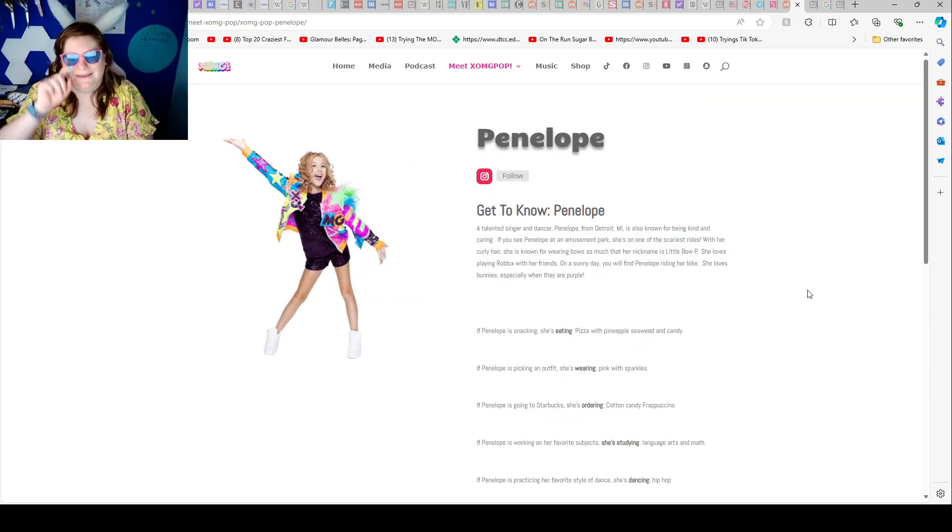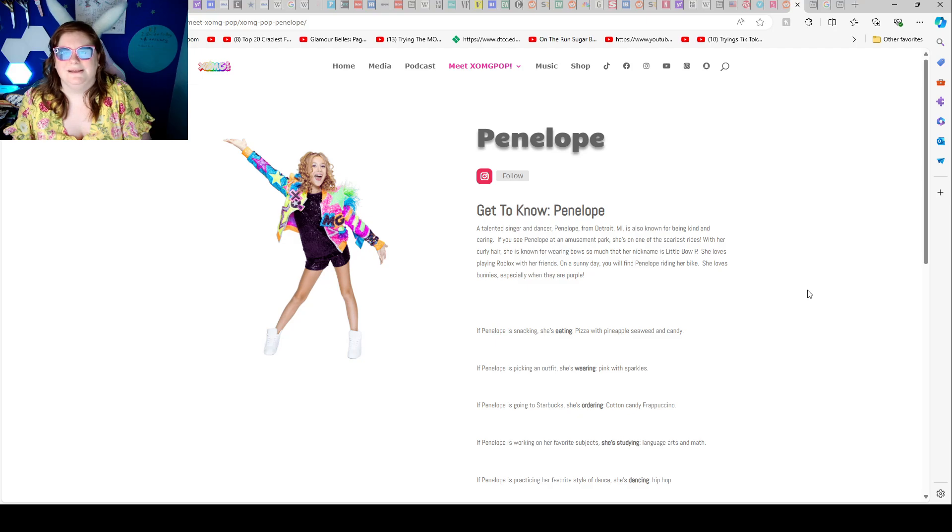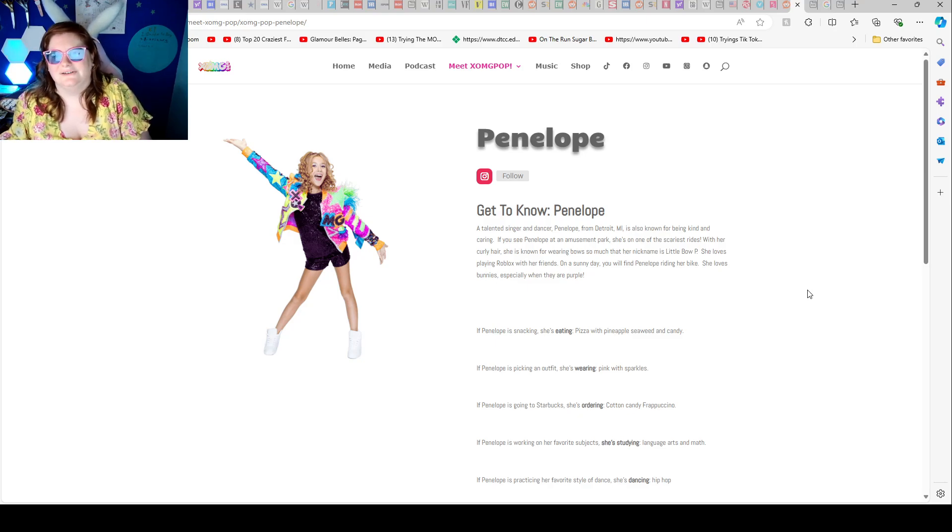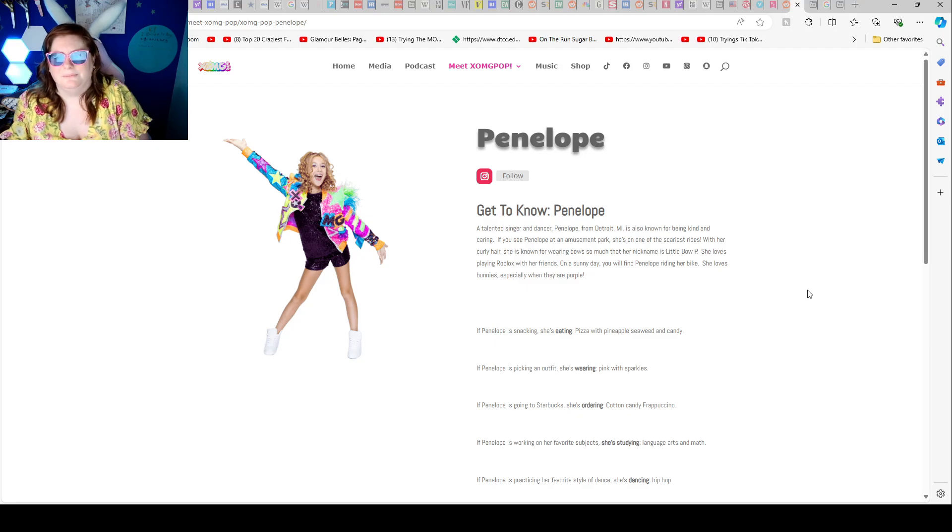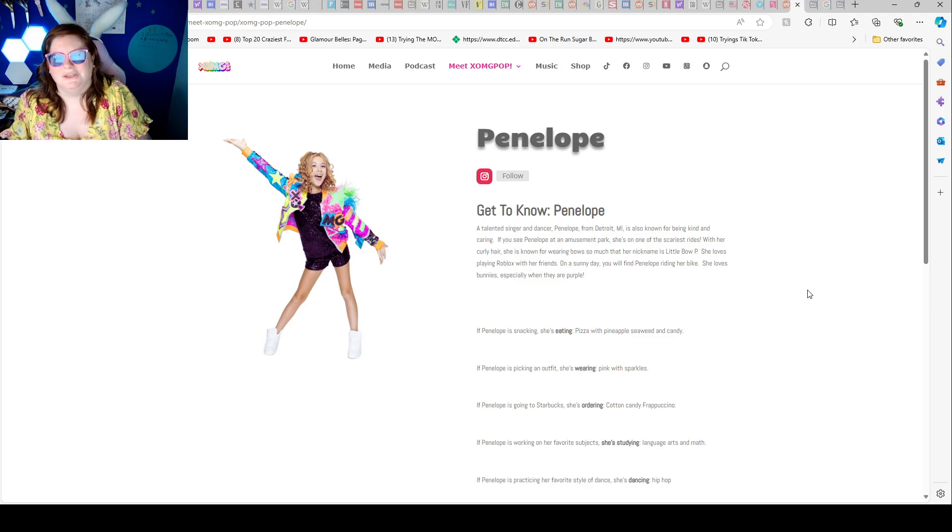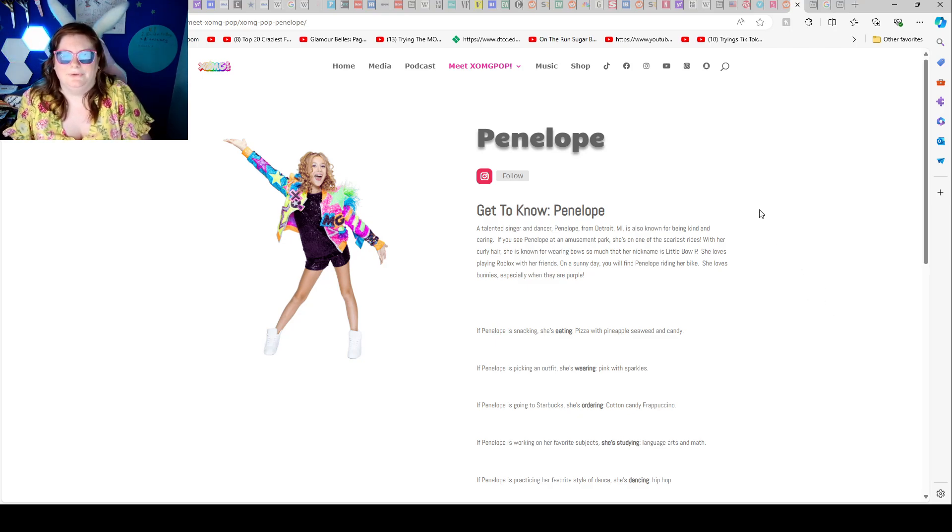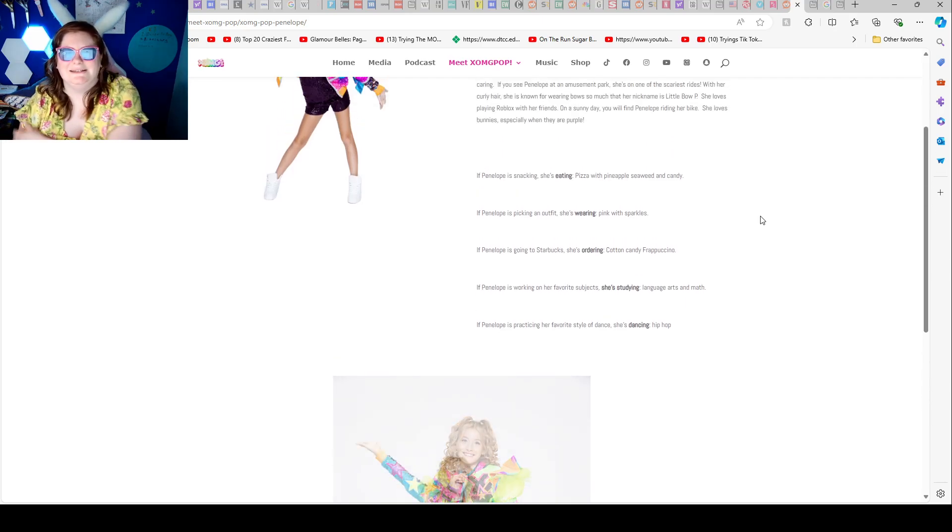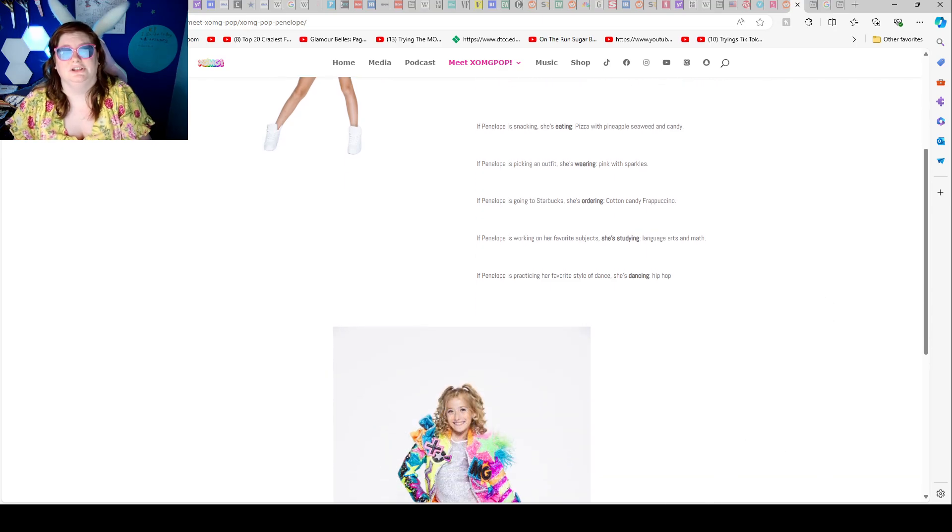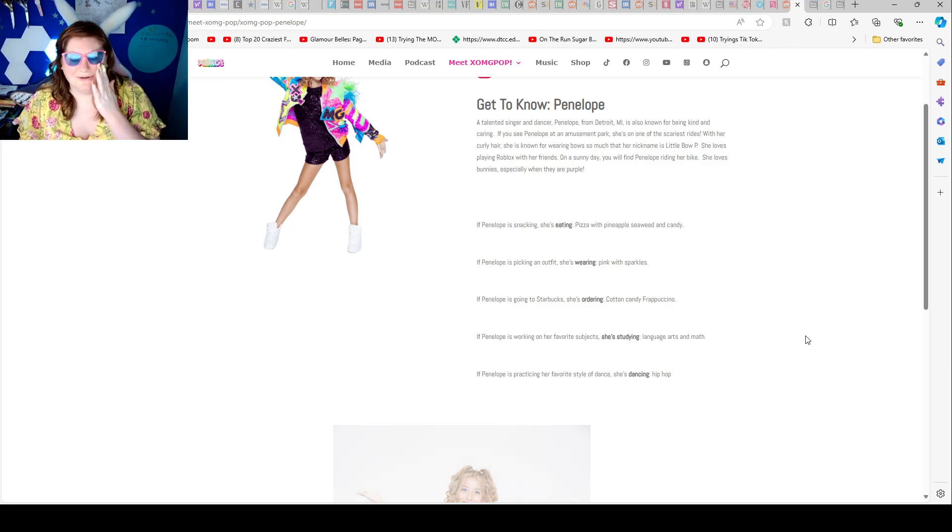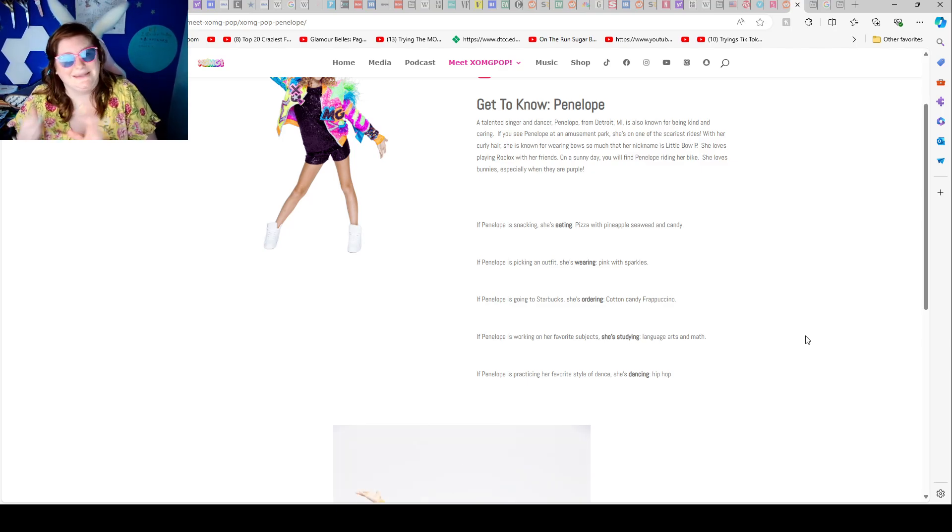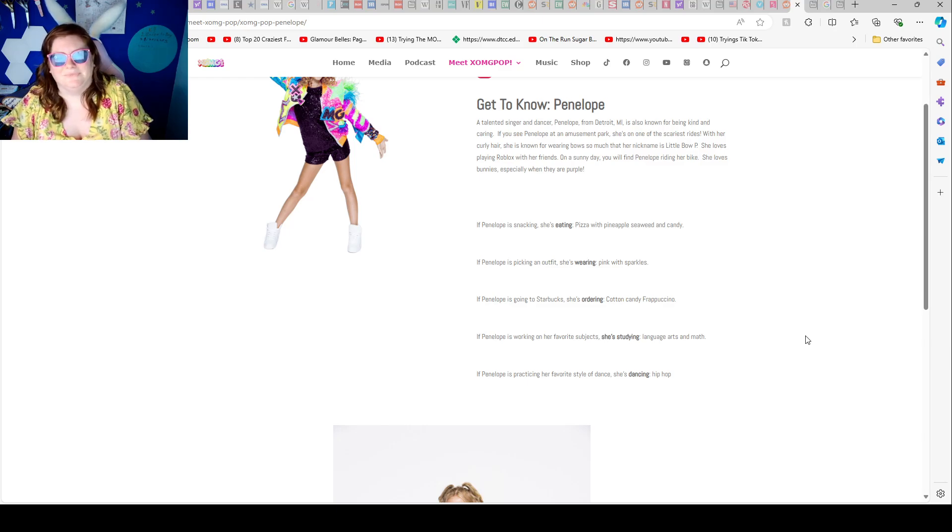Now Penelope is the newest member. Get to know Penelope, a talented singer and dancer. Penelope from Detroit is also known for being kind and caring. If you see Penelope at an amusement park, she's on one of the scariest rides. With her curly hair, she is known for wearing bows so much that her nickname is Little Bo P. Penelope loves playing Roblox with her friends. On Sunday you will find Penelope riding her bike. She loves bunnies, especially when they are purple. If Penelope is snacking, she's eating pizza with pineapple, seaweed, and candy. That is a really interesting and weird pizza. Gotta say it. It's weird. Not the pineapple part. I can't eat pineapple on pizza right now, but the seaweed and candy on a pizza sounds a little much.